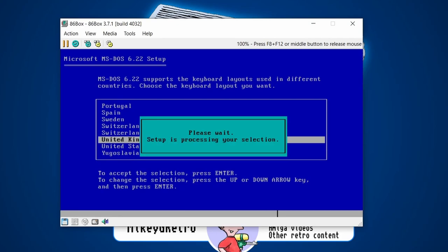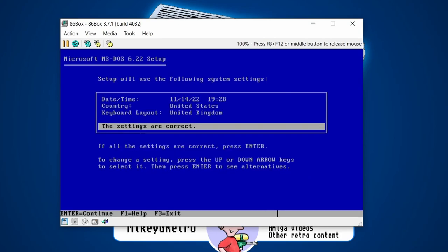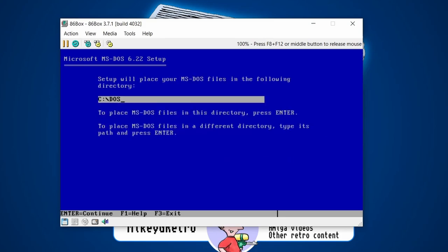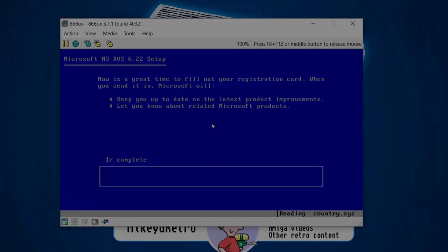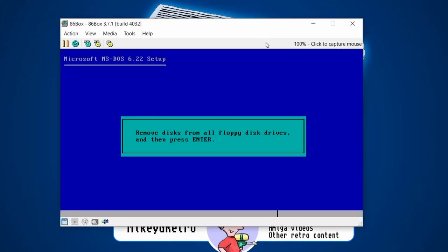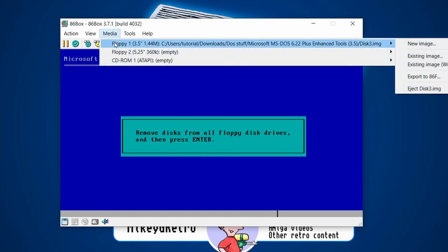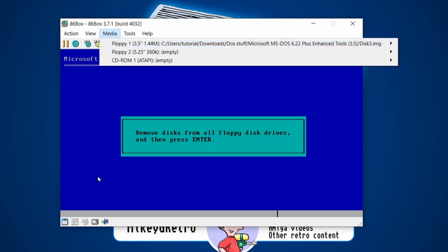I'll change a couple of settings — I'm in the UK so I'll set the regional settings correctly. I want DOS installed in a folder called 'dos'. I'll skip watching the progress bar — installation is done. We just need to remove the disks: either go to Media and select the image there, or click the floppy disk icon at the bottom and choose Eject.